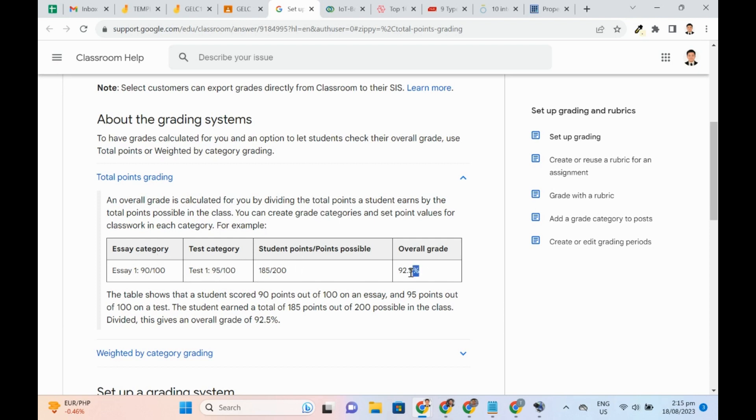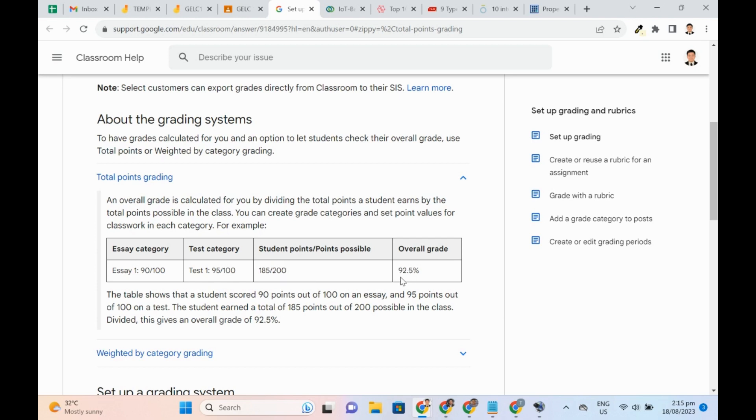For example, there are two categories, Essay and Test. In the essay, let's say the student got 90 over 100. For the test, the student earned 95 over 100. 90 and 95 will be added, then the sum will be divided by 200. As a result, the overall grade would be 92.5%.